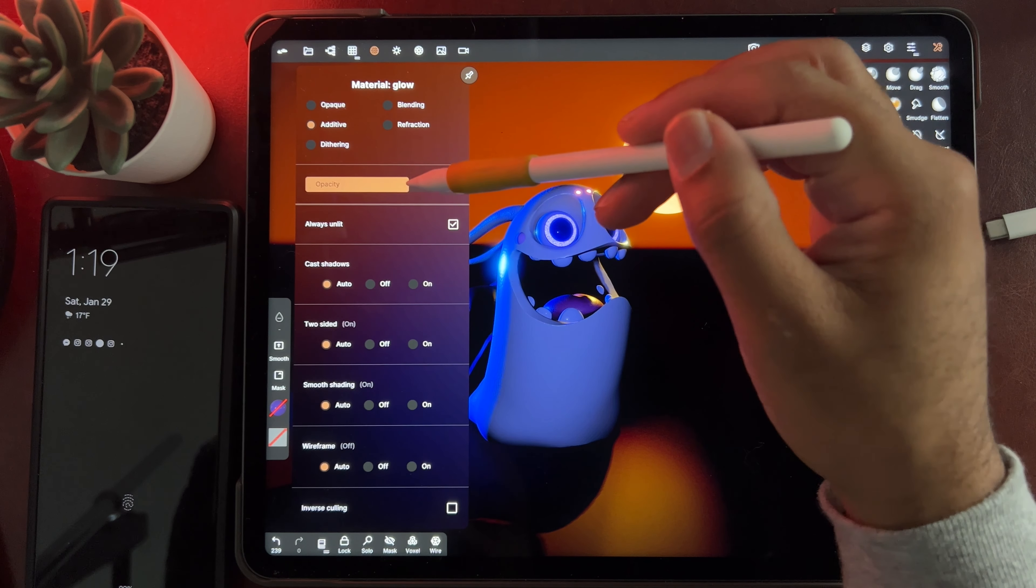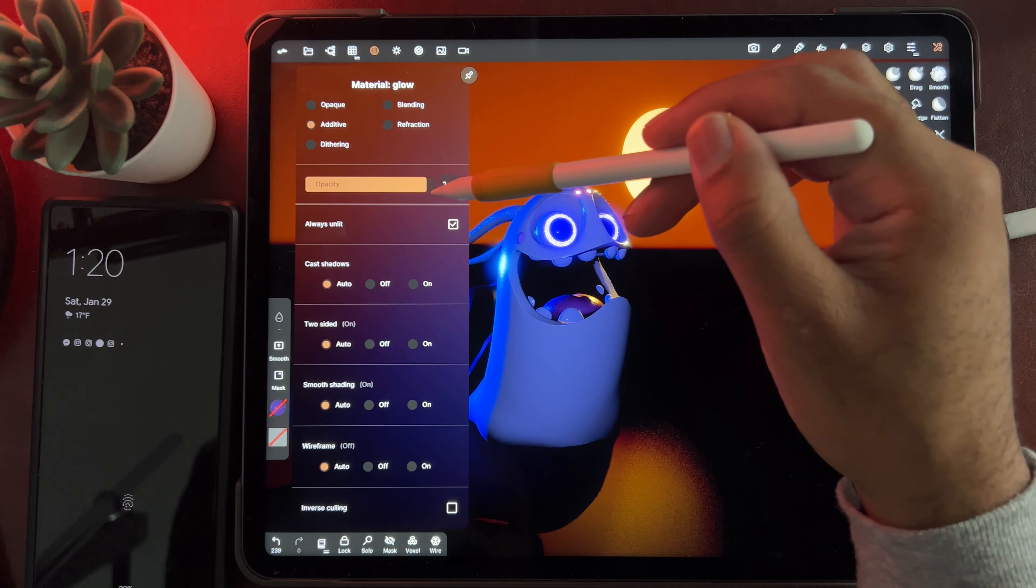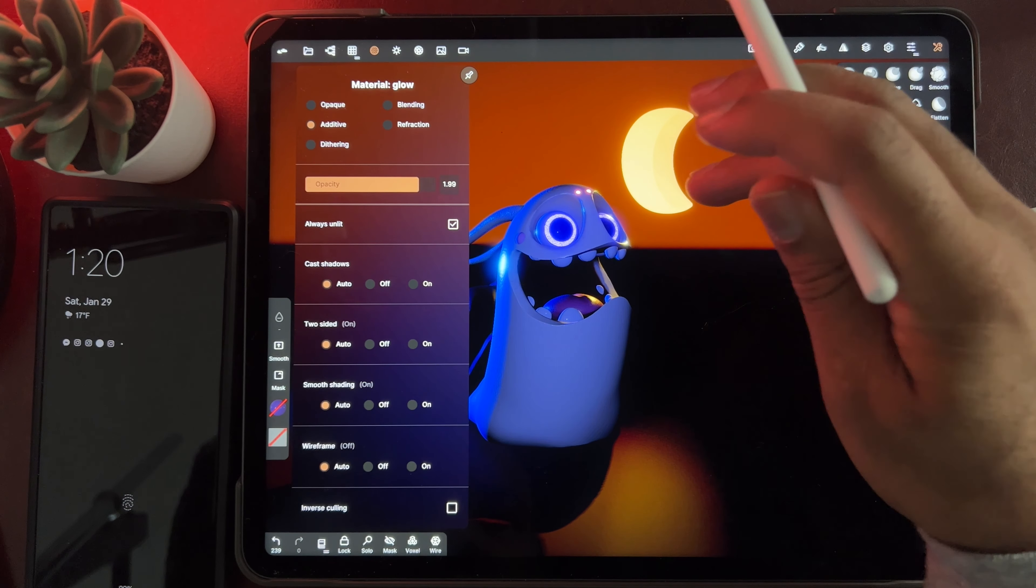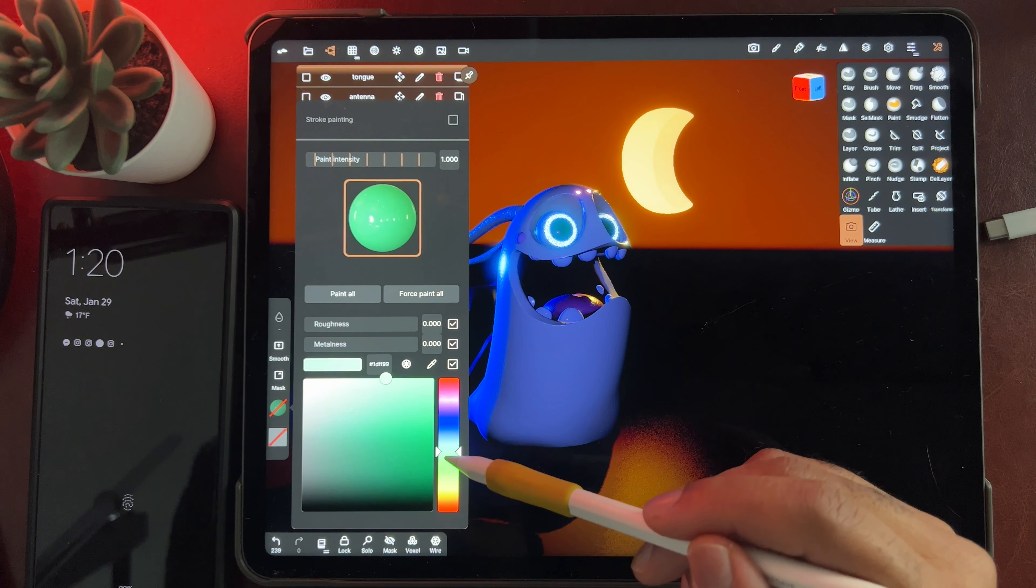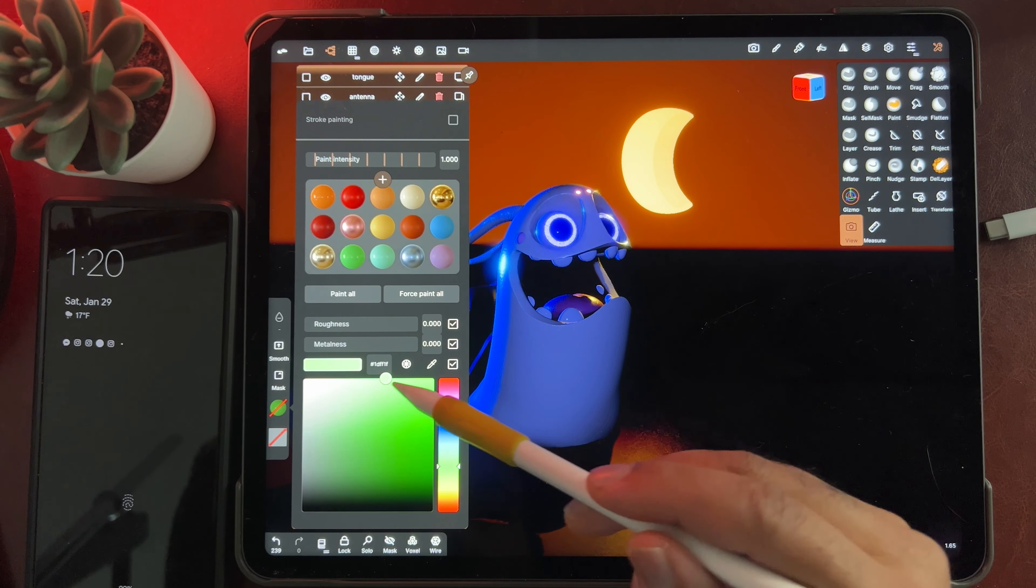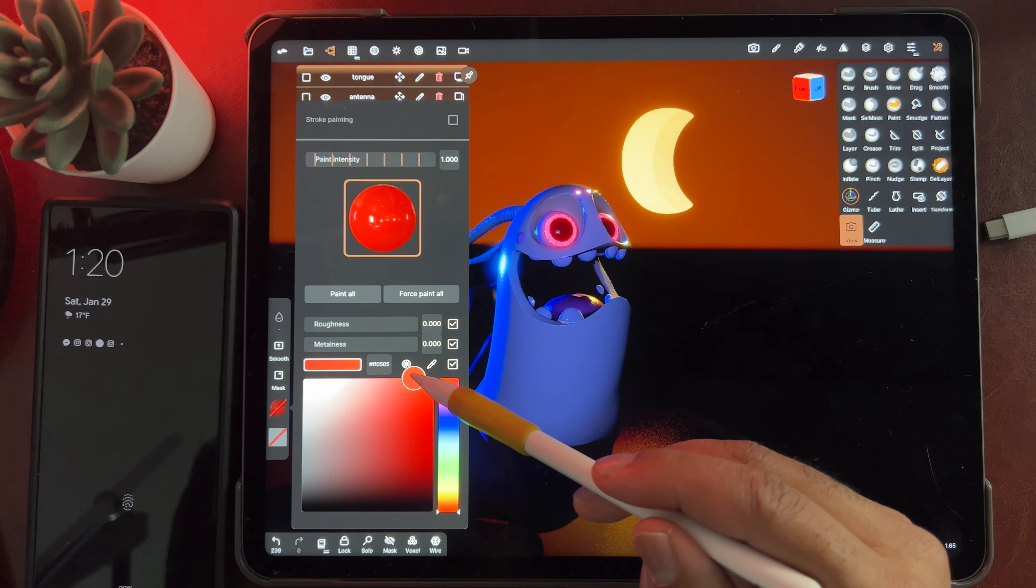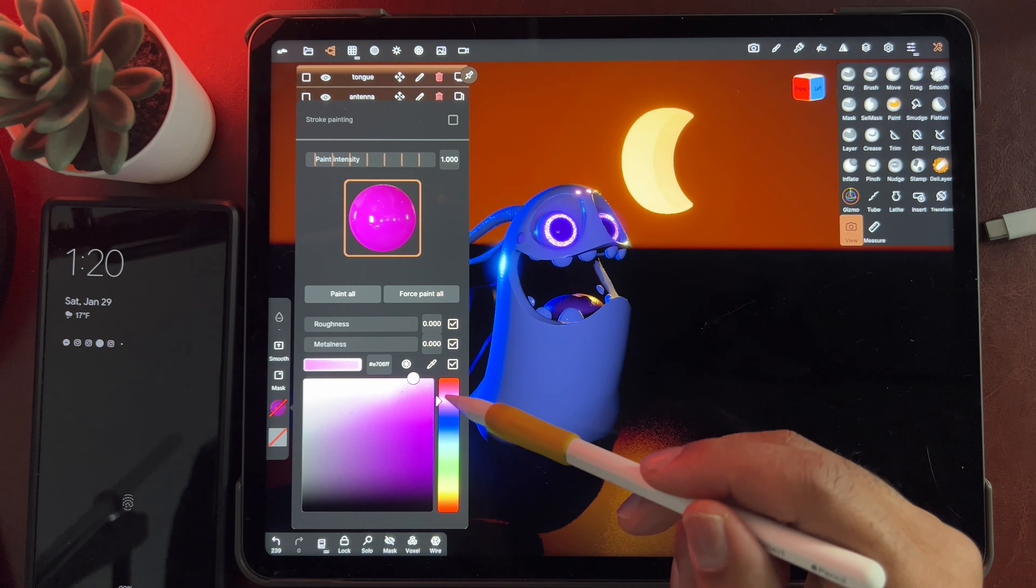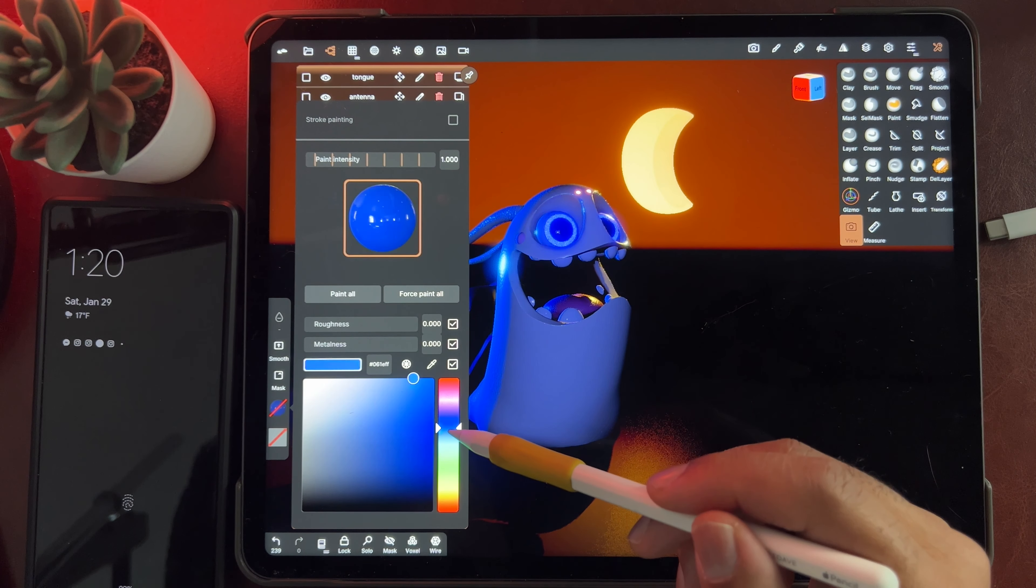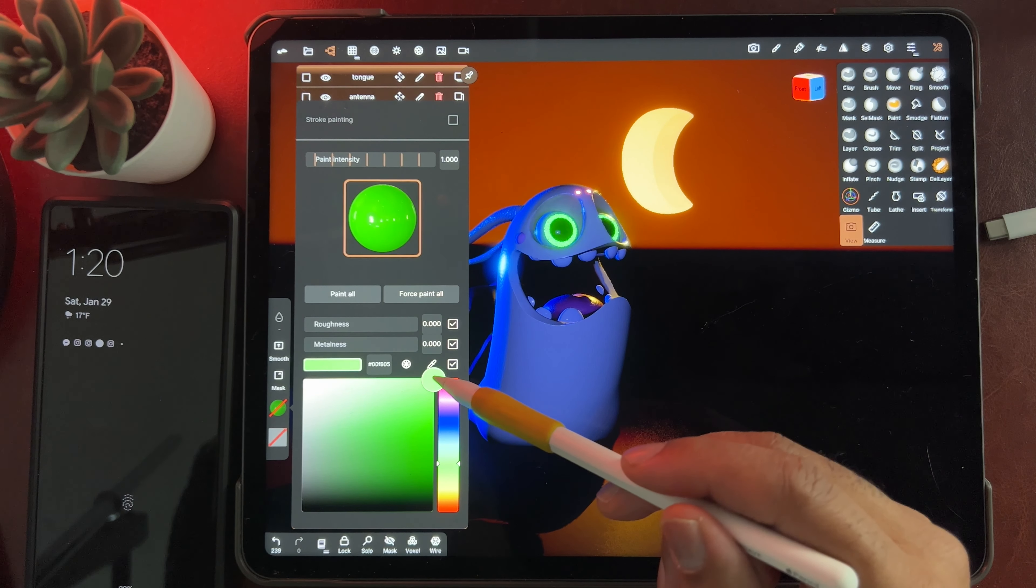And they're both additive. So I can make it brighter. Or less bright. As needed. What color do I want them?